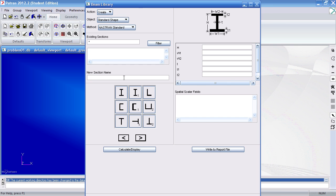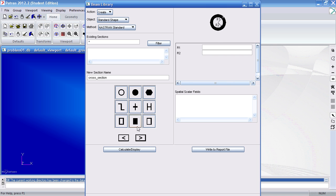Here I will create a new section called cross section. I will scroll through the menu here and select a rectangular section. My width is 0.5 and my height is 0.5.